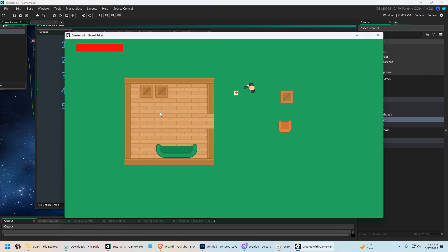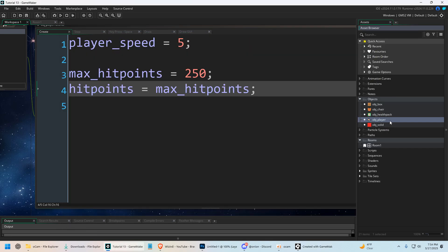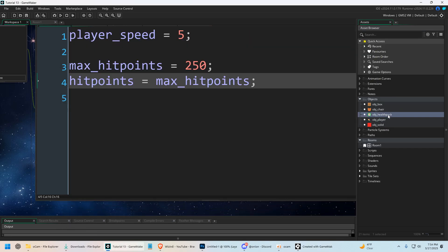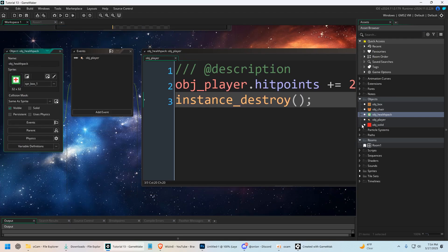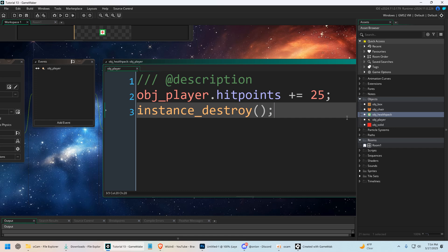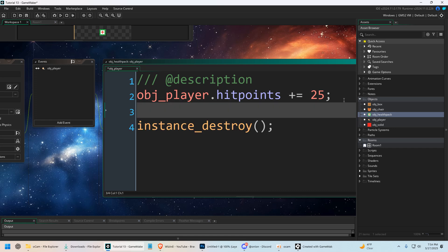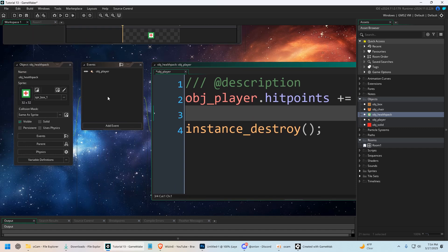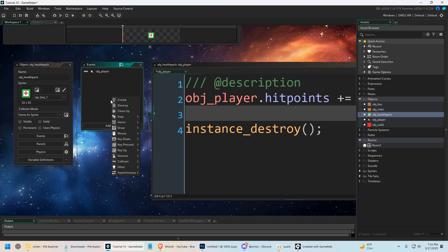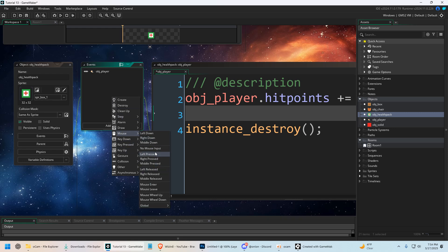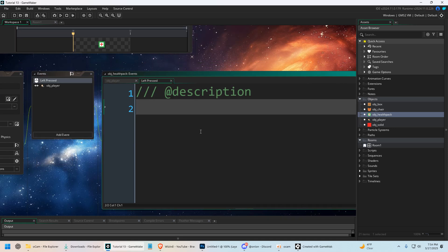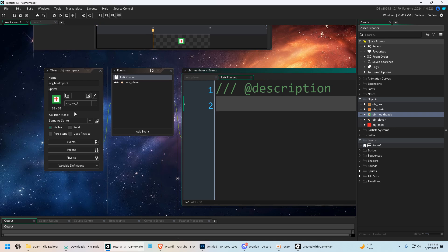And you can access a lot of things. You can access, of course, any object in the game. You could also access things like - I haven't talked about this yet, I'll talk about it in the next video - but every object has a unique ID, and we could access that. So we could say mouse left pressed. Whenever we click on the health pack,